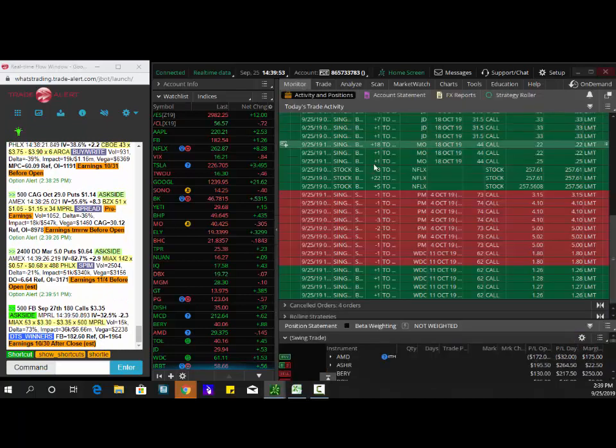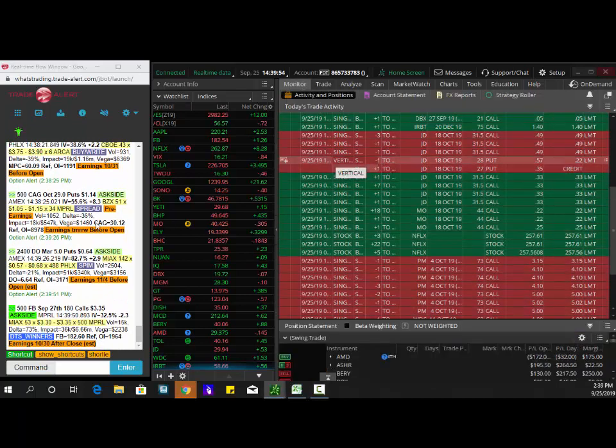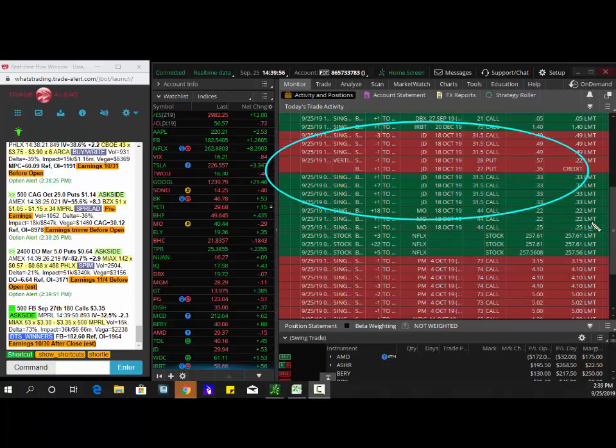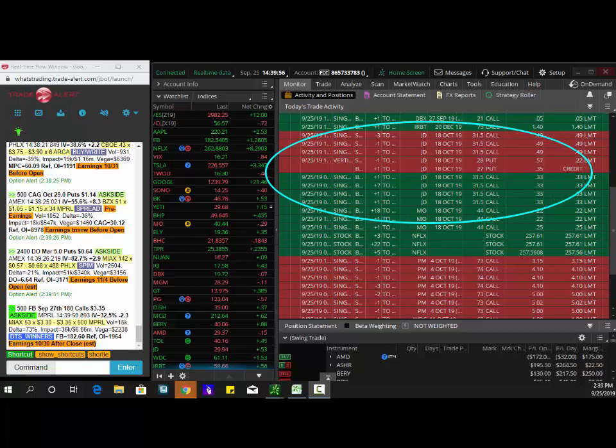So today's trade of the day for a swing trade is to buy the JD 31 and a half calls. You can see here, I got filled at 33 cents. Profit target hit at 49. Next target is 65. Buying the JD 31 and a half calls for 33 cent debit.